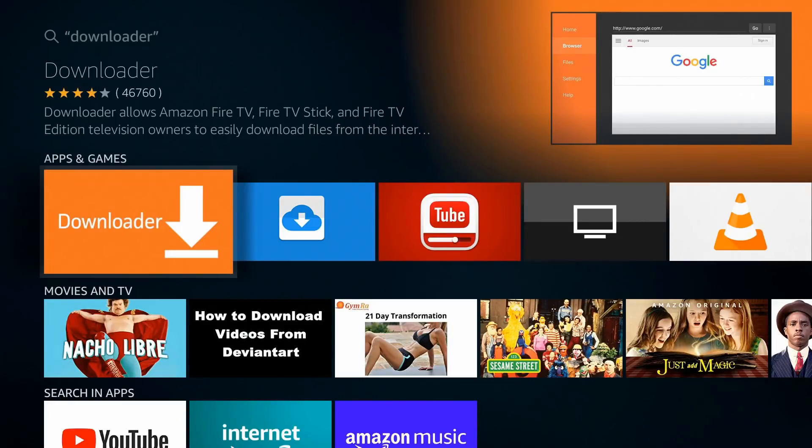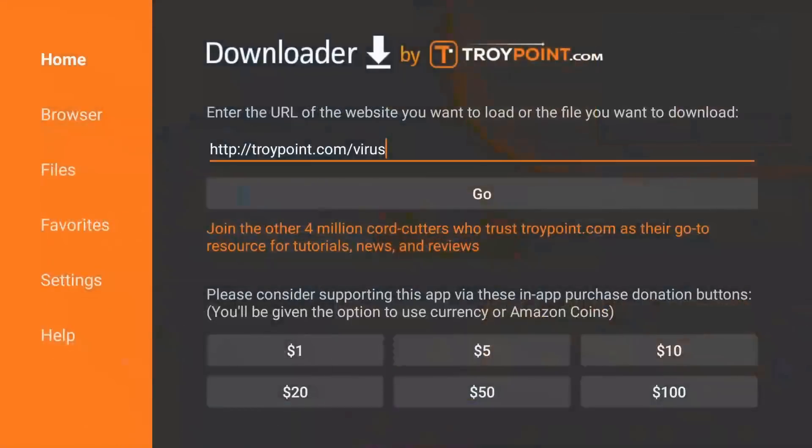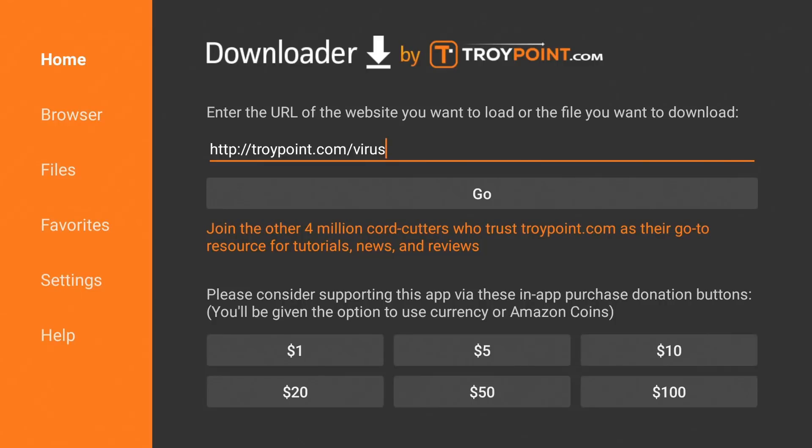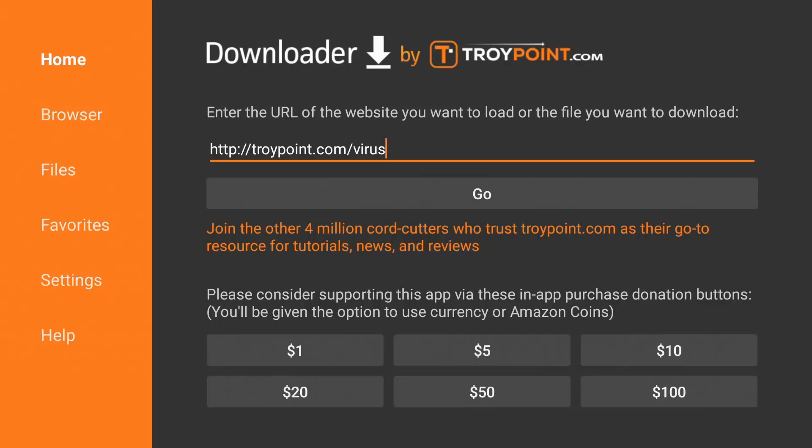Once you have Downloader installed, go ahead and launch it. I already have the URL filled in right here. Big shout out to TroyPoint by the way. This URL, put it in exactly how you see it here. It's HTTP colon forward slash forward slash TroyPoint.com forward slash virus. Pause the video if you need more time. Once you have that typed in as I do here, go down.